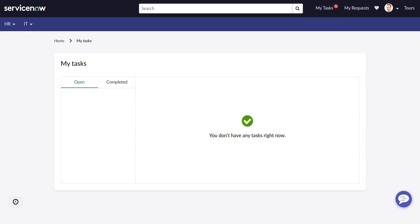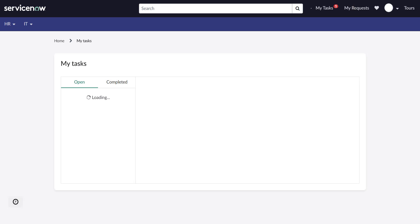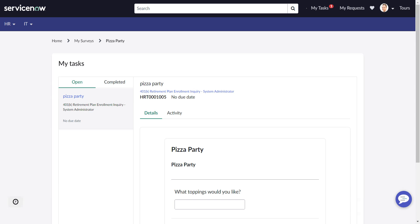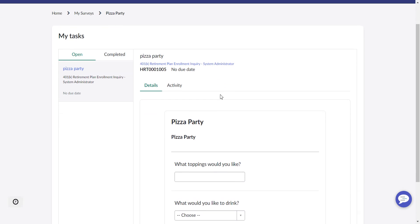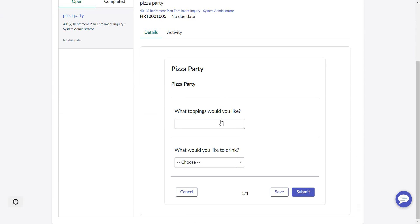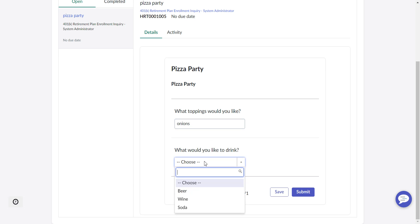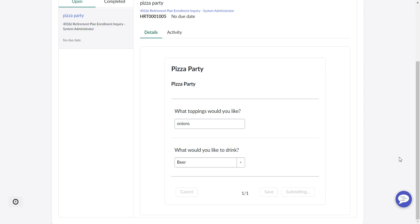Now I have a task open for me. I'm going to go over to Employee Center, and I can see my tasks. Here's Pizza Party, and here's our form. What toppings would you like - I'm going to say onions. What would you like to drink - I'll go with beer, and then I'll submit.